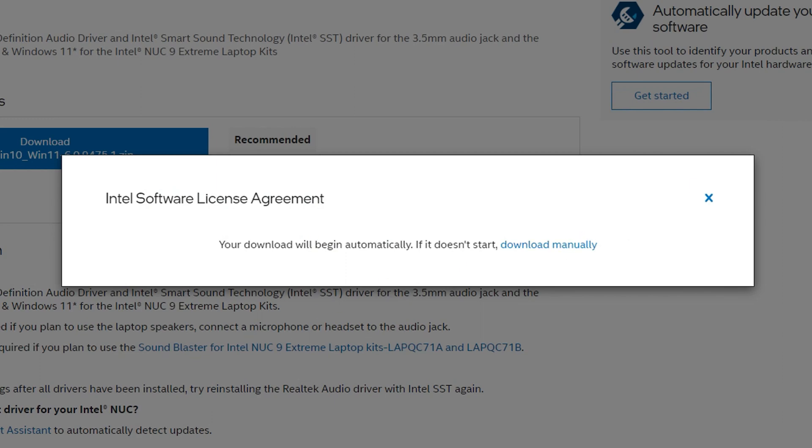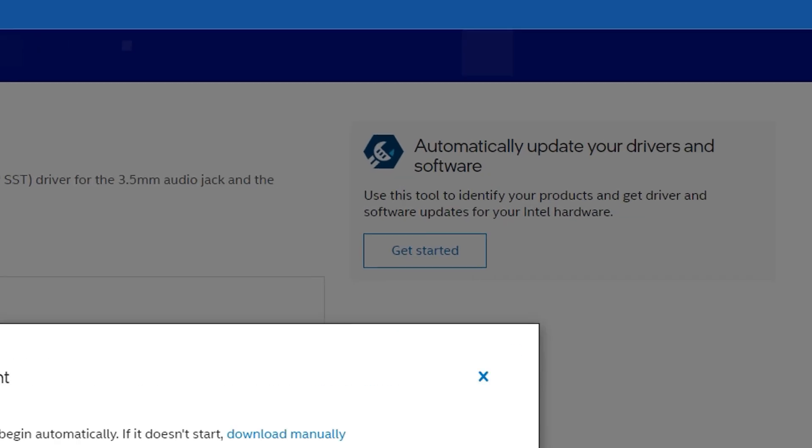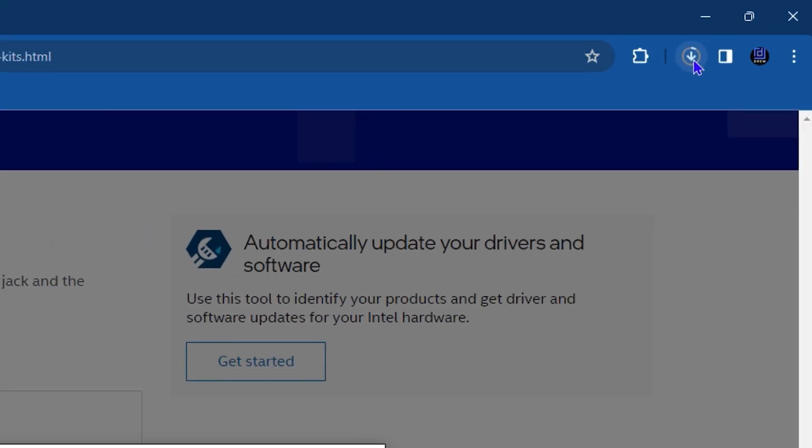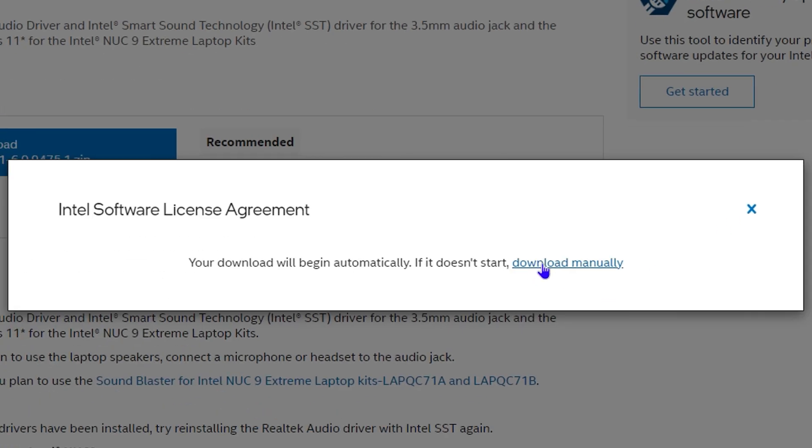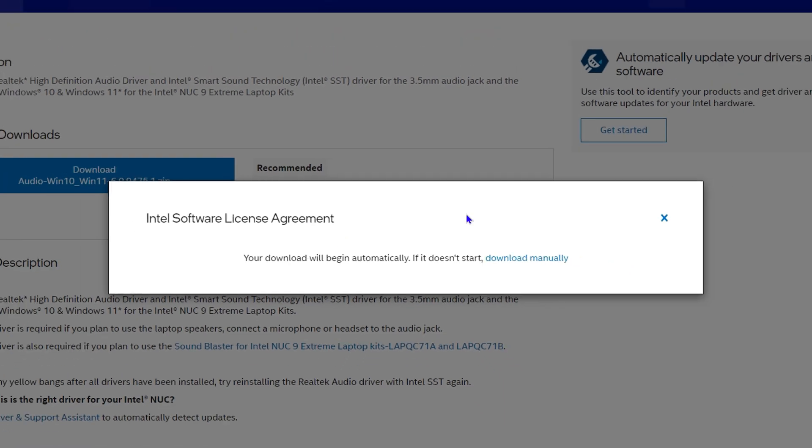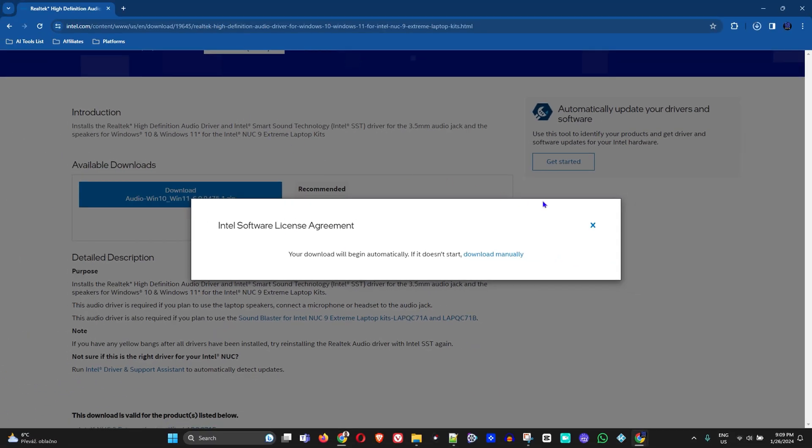You can see that it's starting to download automatically. It depends on your internet connection how long it will take because the file is over 300 megabytes. If your download does not start automatically, just click 'Download Manually' and it will trigger the download for you.